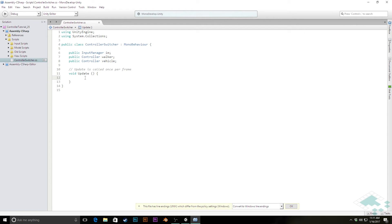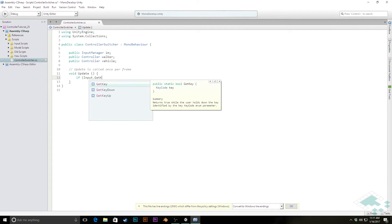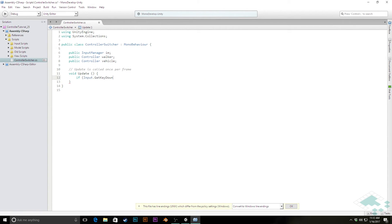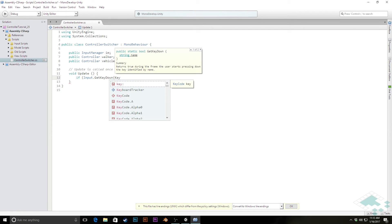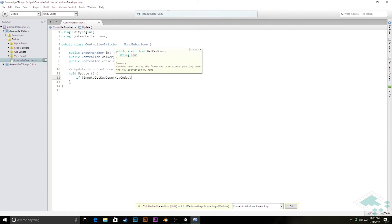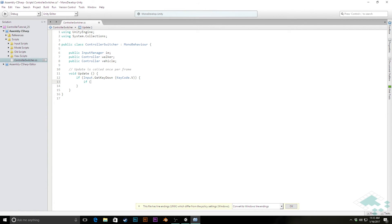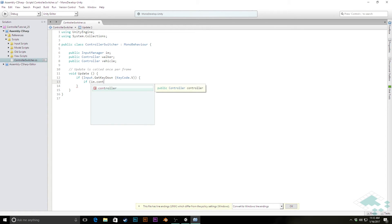Now we're going to make a very simple switch statement here saying if there's a button pressed, then switch to whichever controller is not currently active. So we'll simply say if input.GetKeyDown, keycode, we're going to use, I'll use the V key, we're not using that for anything right now. And V for vehicle makes sense to me. And then I'm going to check if IM.controller, and because this is a public variable for us, this is where we were dragging and dropping our controller into previously, we can actually just actively check this and say if it's the walker,